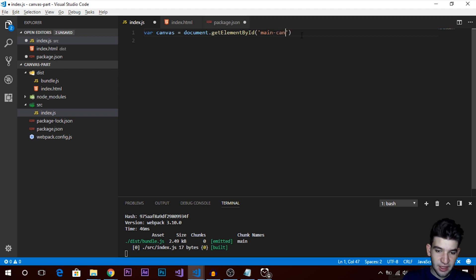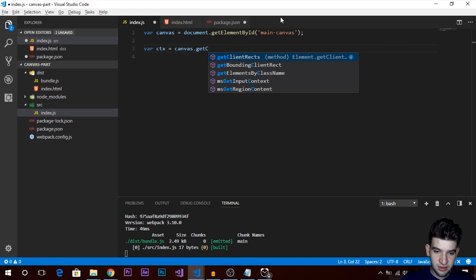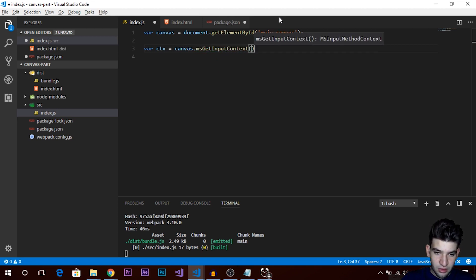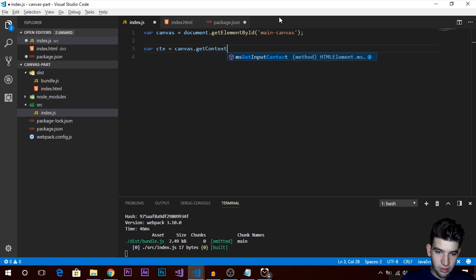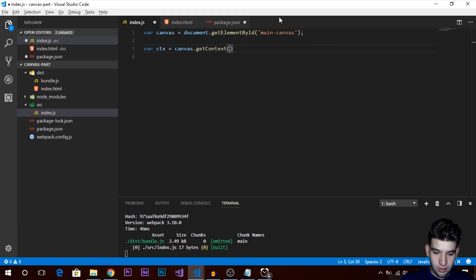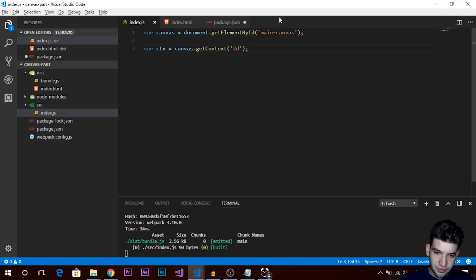In index.js we need to reference the canvas and create a rendering context. I'll create a variable called canvas and set it to document.getElementById('main-canvas'). Then I'll create a context variable — ctx — and set it to canvas.getContext('2d'). Make sure to specify the '2d' parameter. There is also a 3D context but 2D is the most commonly used one.